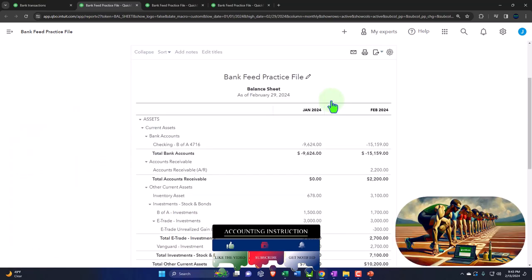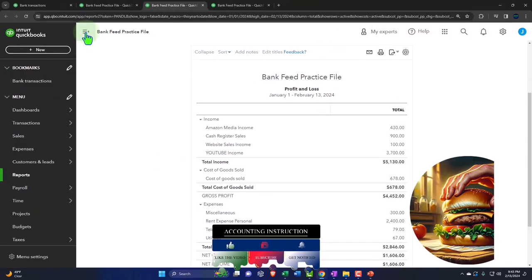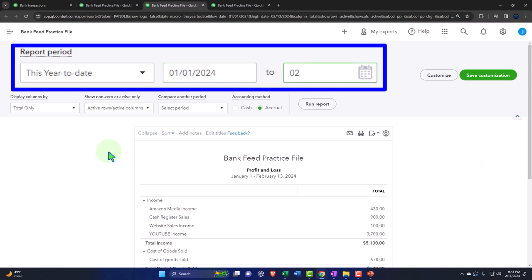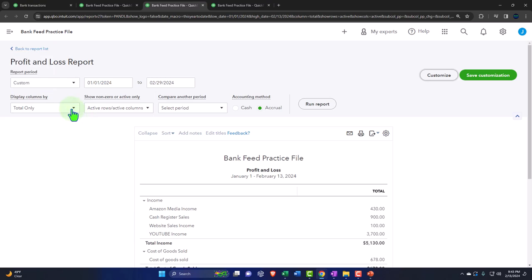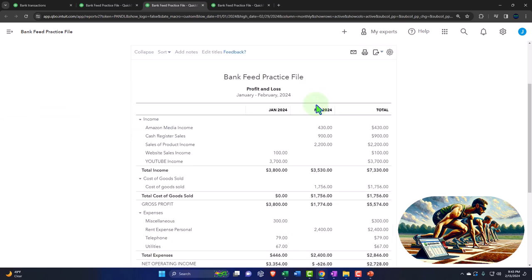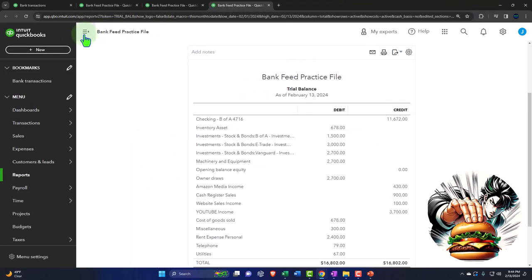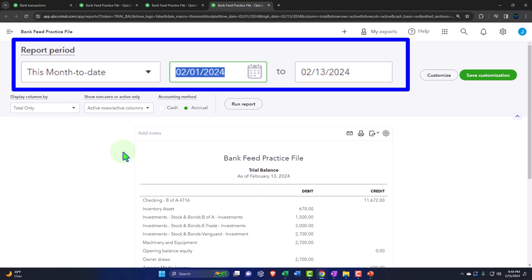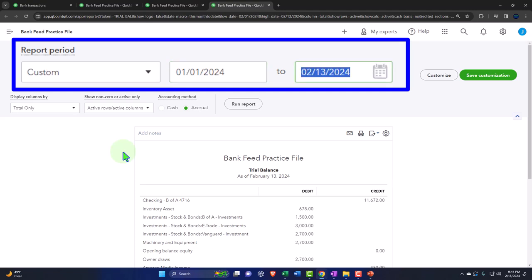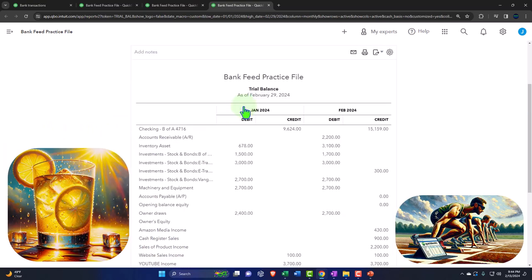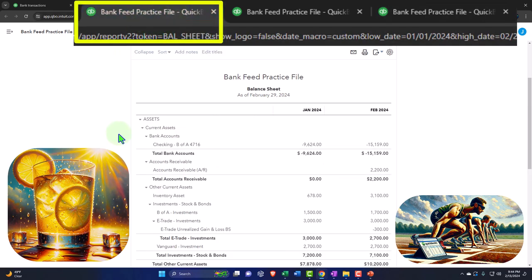Tab to the right again, close the hamburger, change the range to 01/01/24 through 02/29/24, select months from the drop-down, and run it to refresh. Do the same one more time on the last tab — close the hamburger, confirm the tomato is properly placed, change the range 01/01/24 to 02/29/24, select months, and run it to refresh. Now let's go back to the balance sheet.